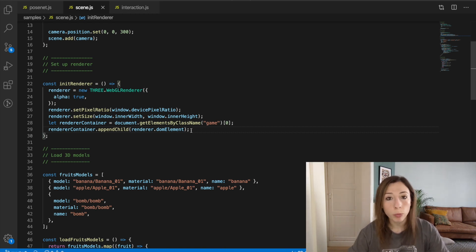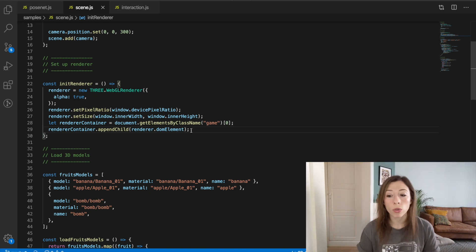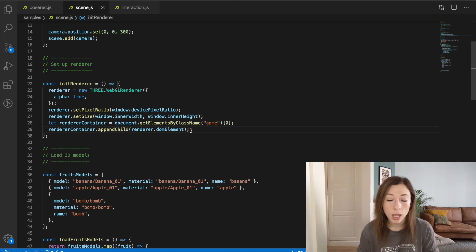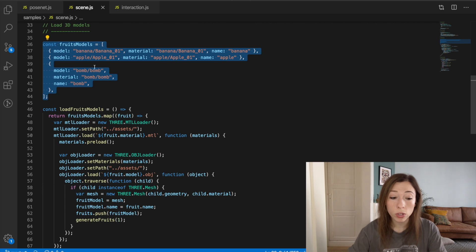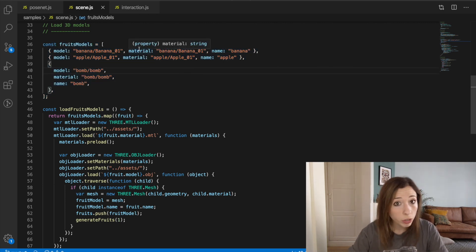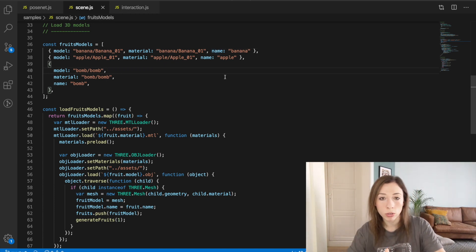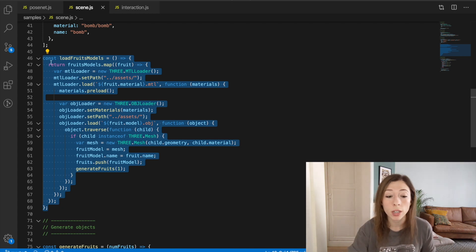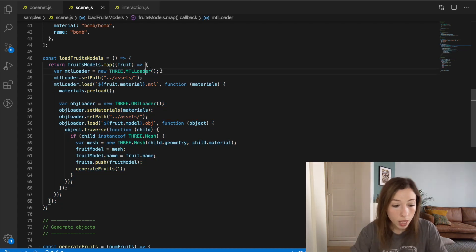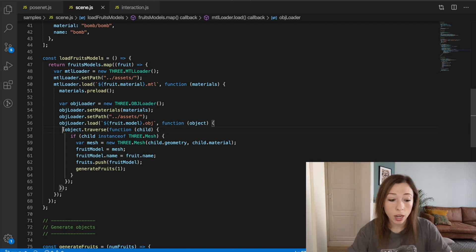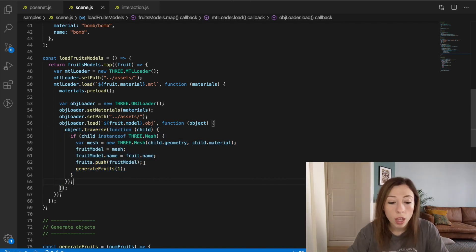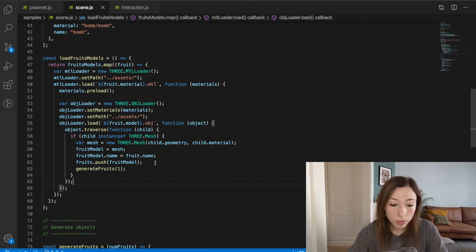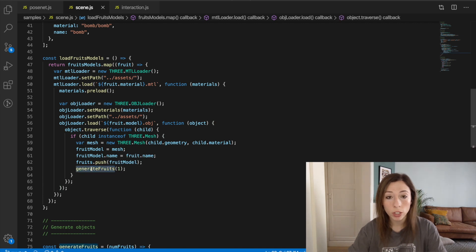Rather than primitive shapes like cubes or spheres, I wanted bananas, apples, and bombs, so I downloaded 3D assets from poly.google.com. I store them in a fruit models array with paths to the model and its material, plus a name property to identify each fruit. In my loadFruitModels function, I use the MTL loader to load the material first, then the OBJ loader for the actual object. I use the traverse method to find the mesh of each object, which is needed for collision detection.